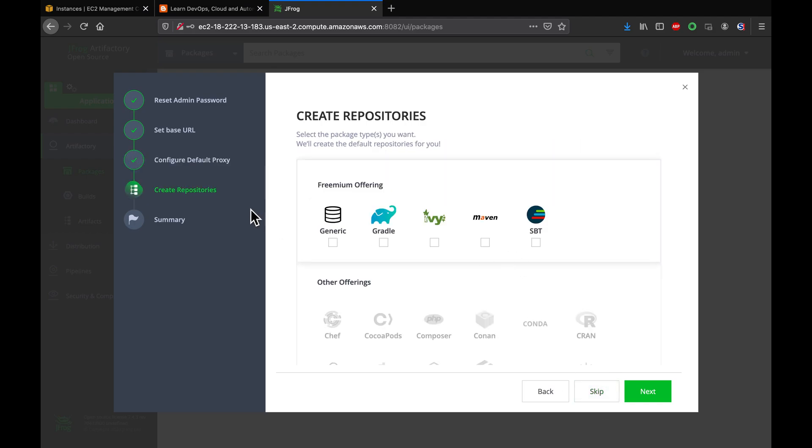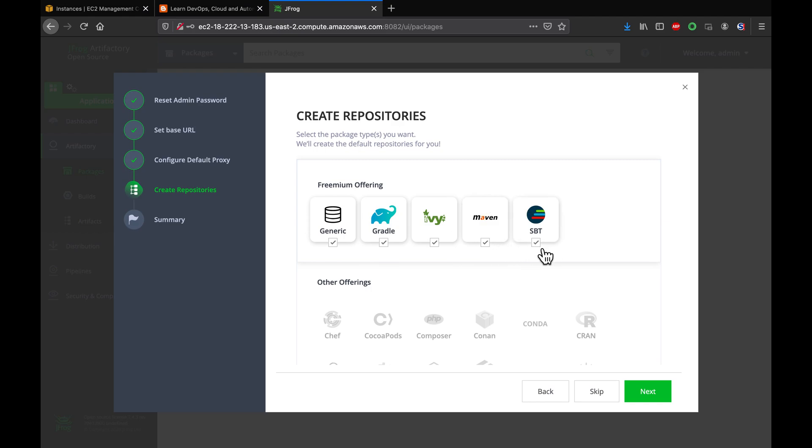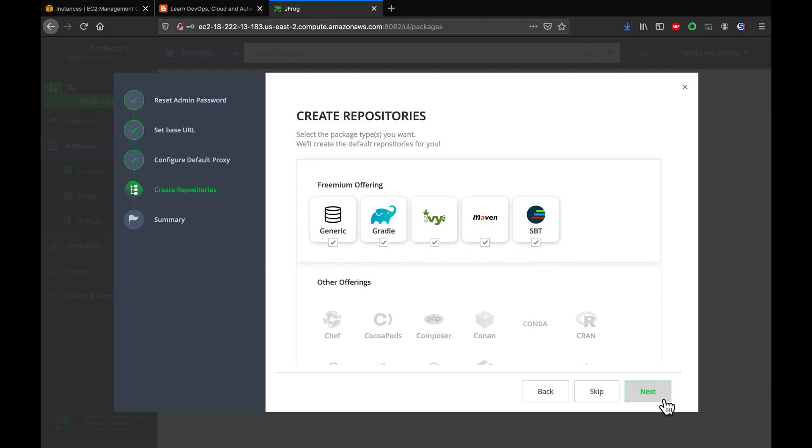And then these are the repositories you wanted to create, right? So yeah, obviously you want to have a generic repository. You want to support these, these are the different build tools. So we're going to pick up all of these and then click on next.